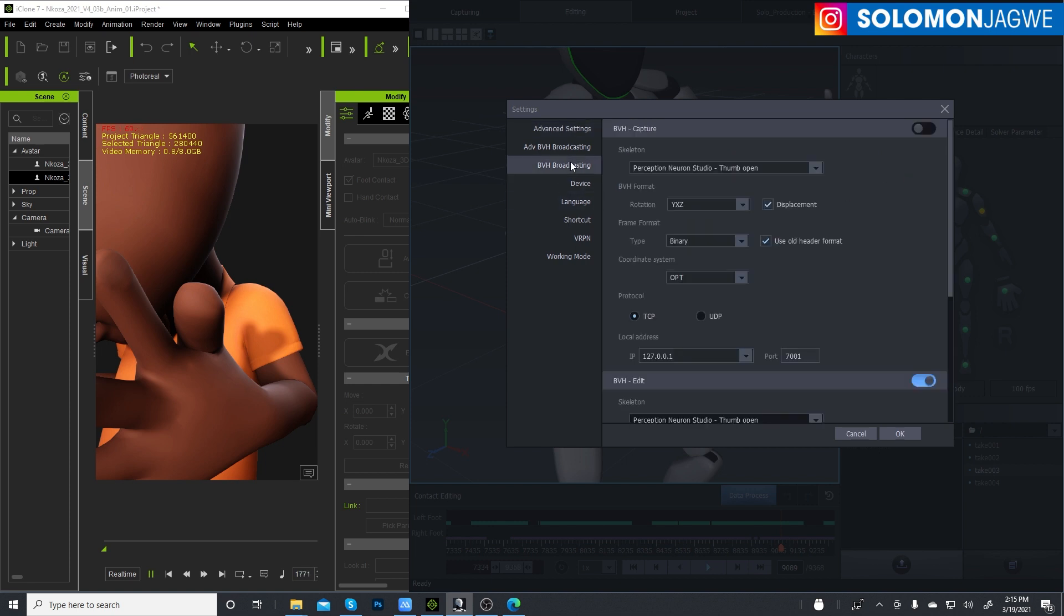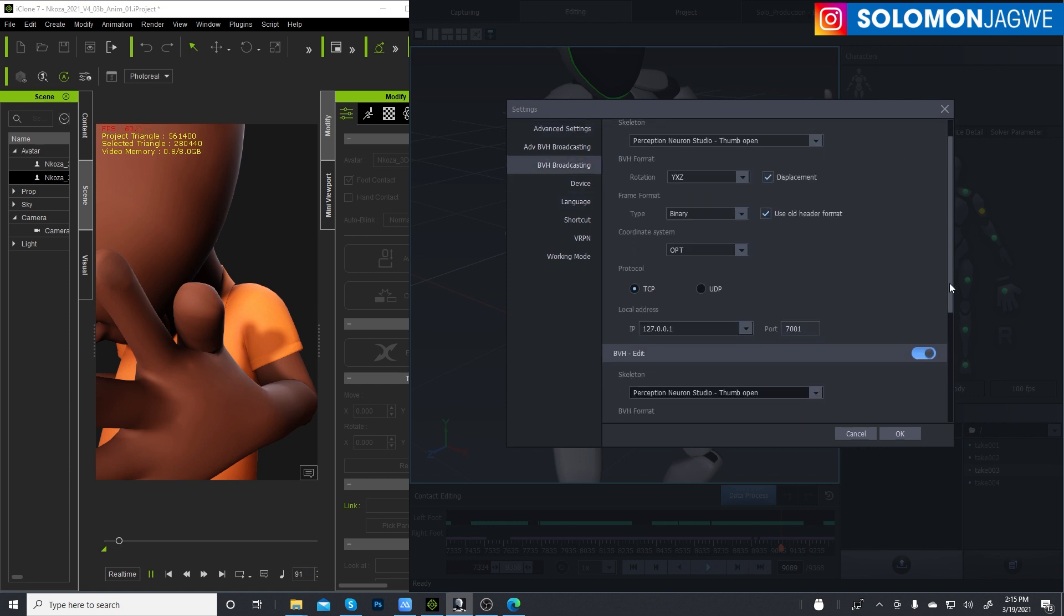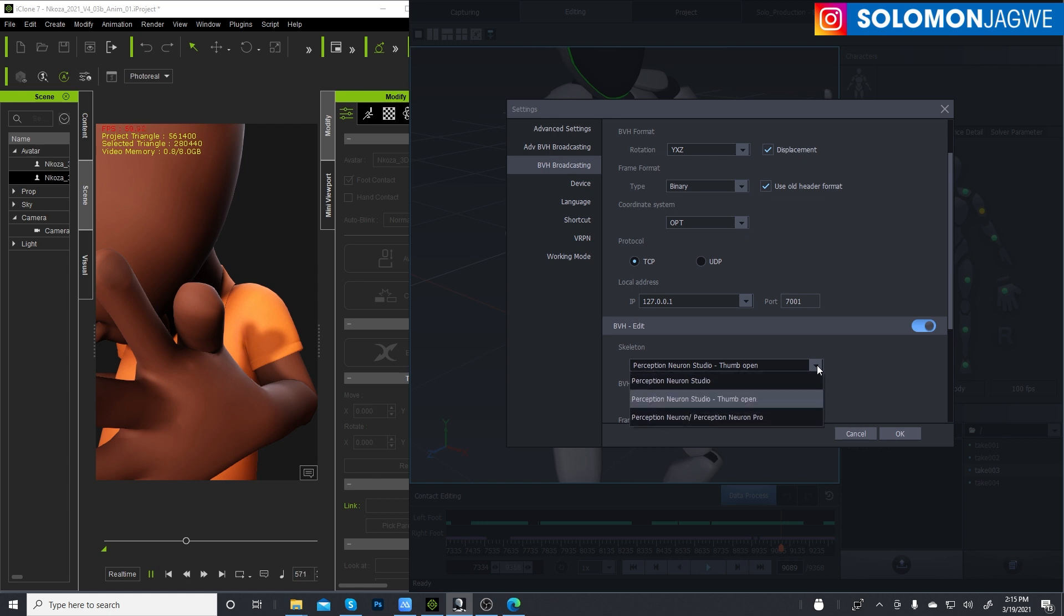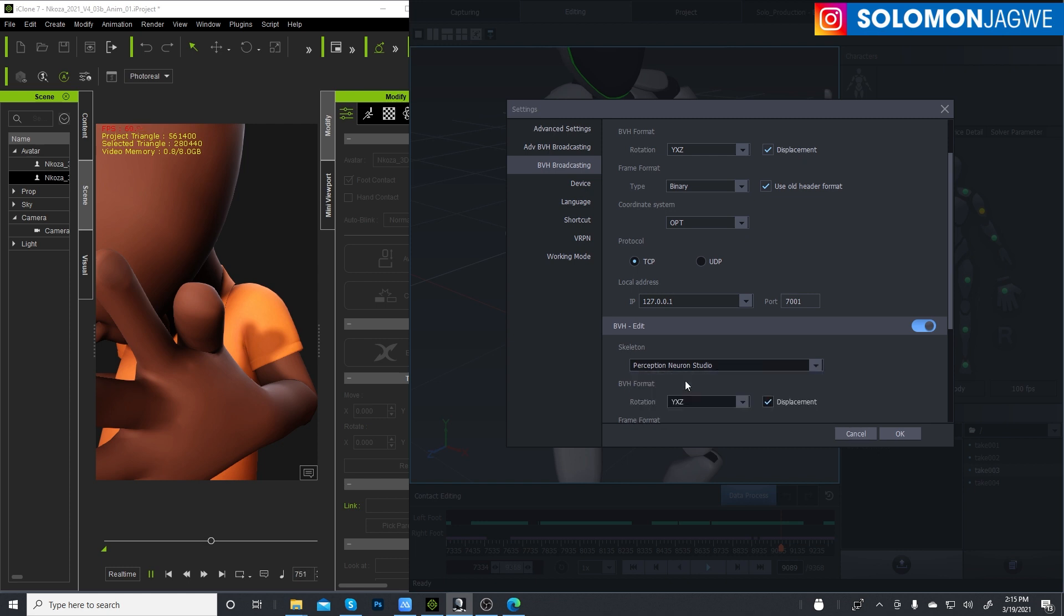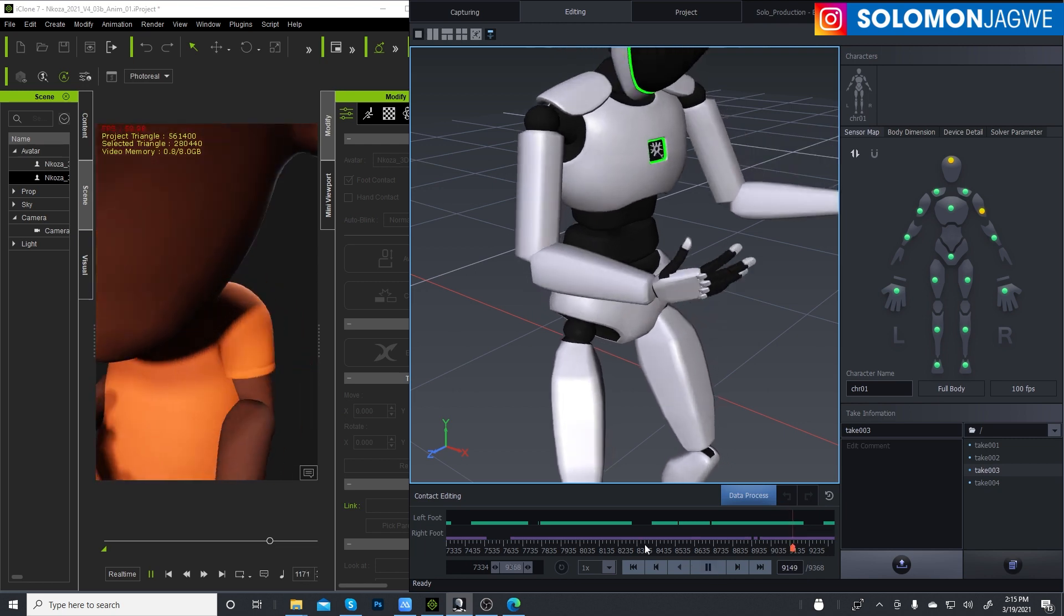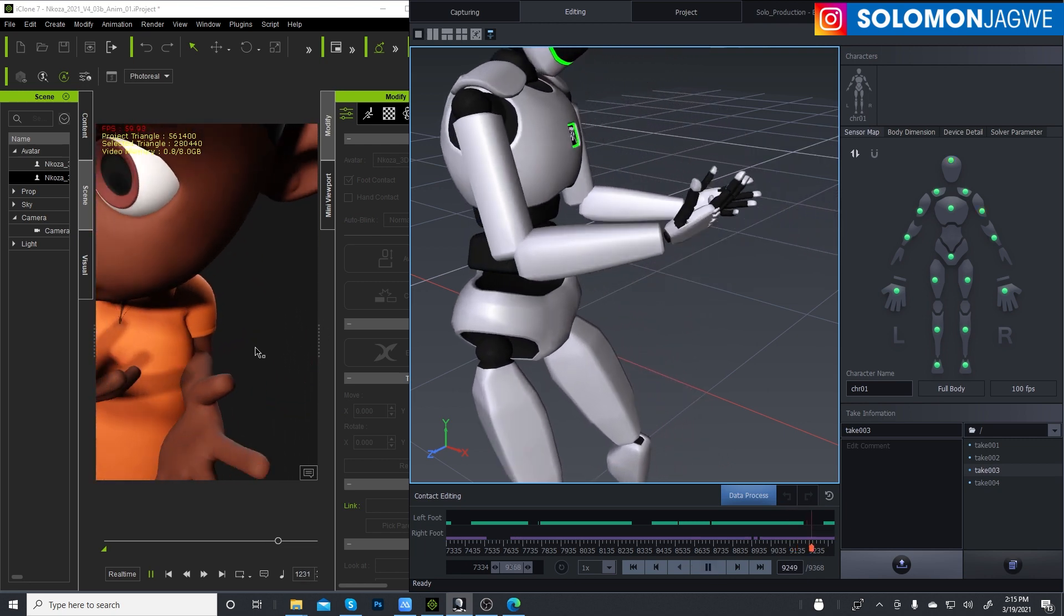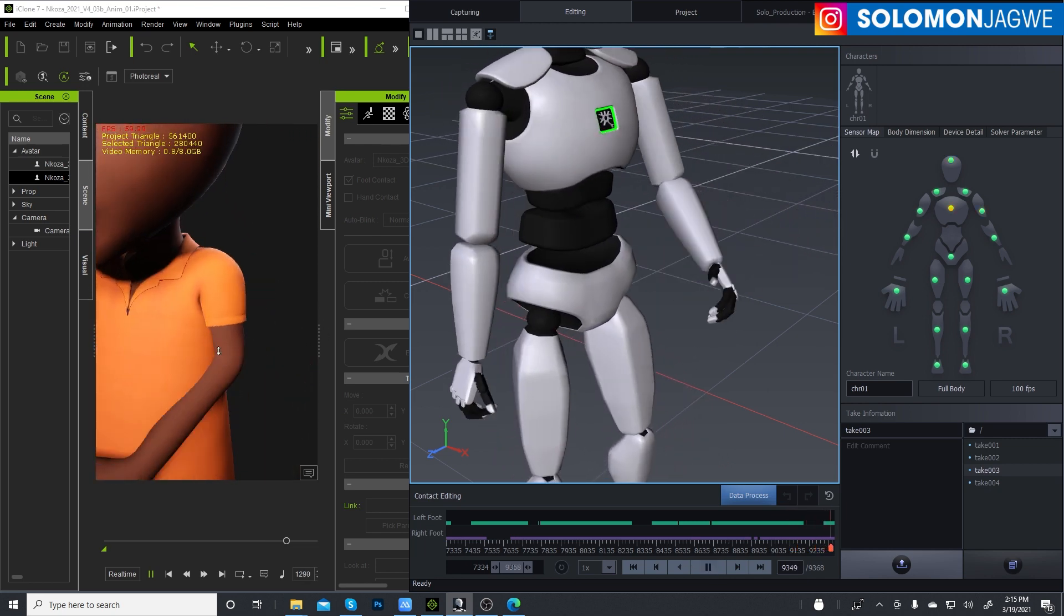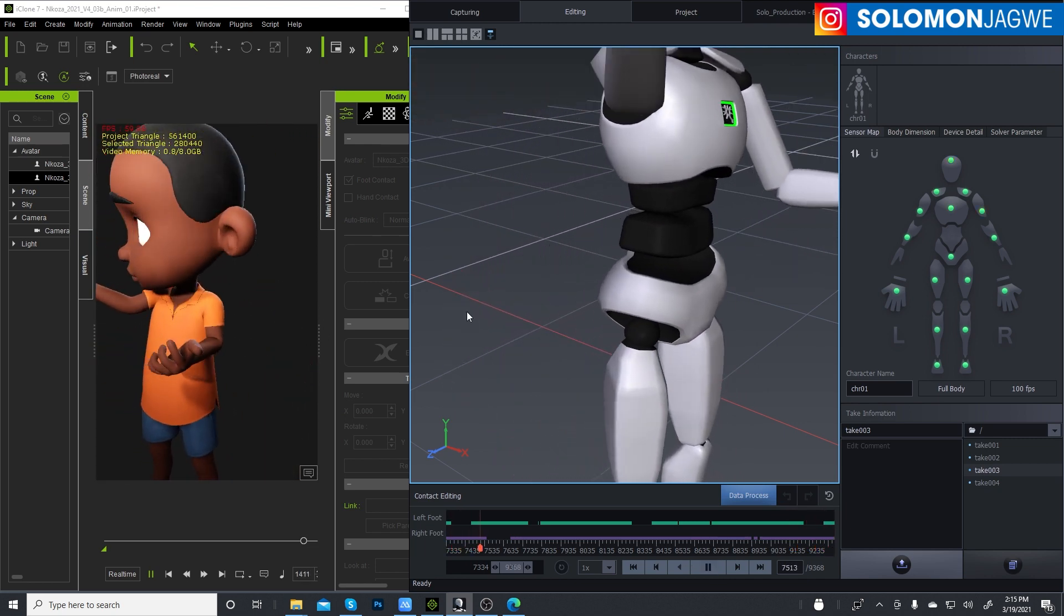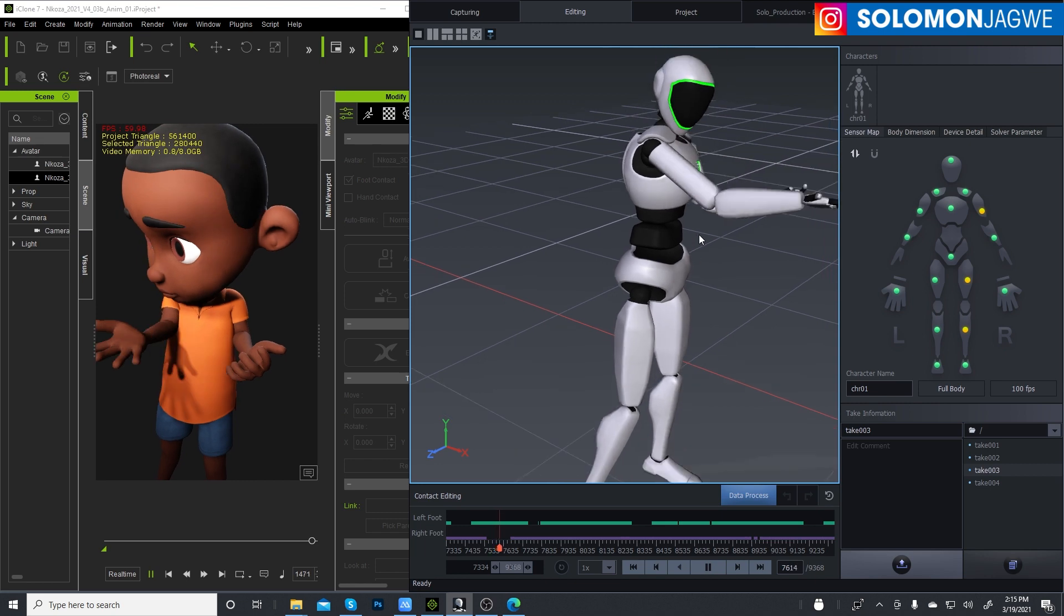And then under broadcasting, instead of using thumb open, which is usually the standard for when you're listening to a game engine, you simply change this to the Axis Studio and press OK. Watch what happens to the thumb on that side. Press OK and press play.